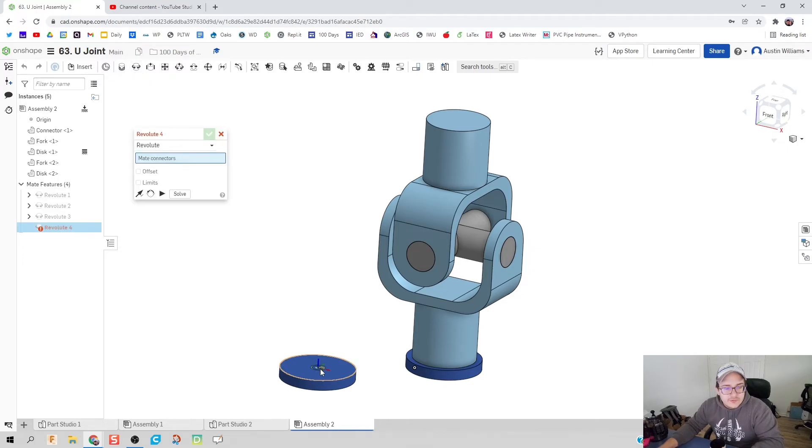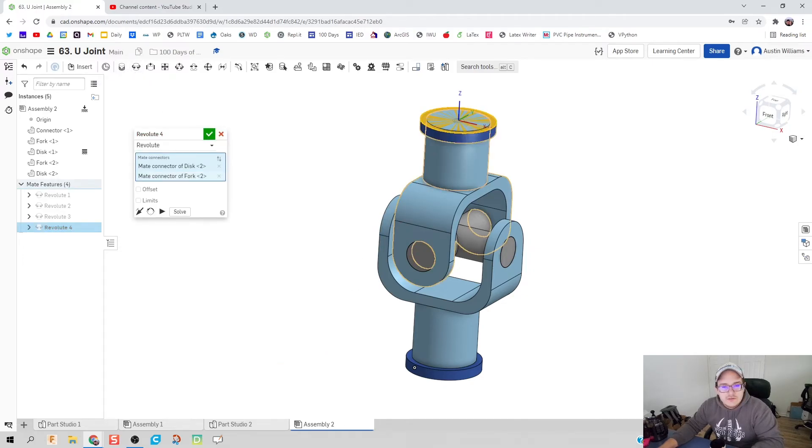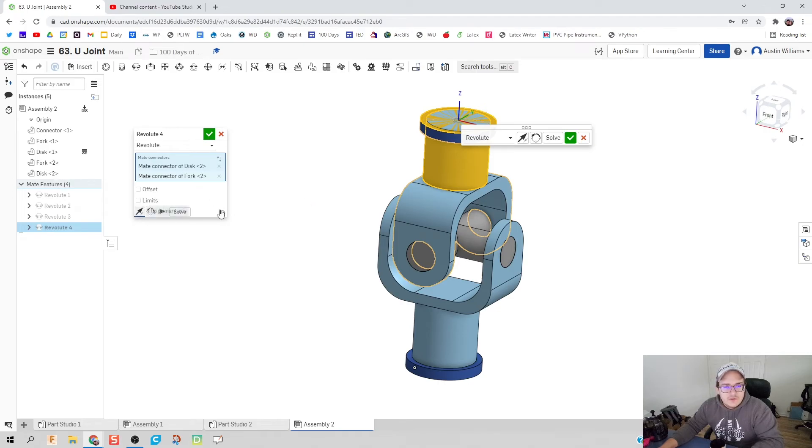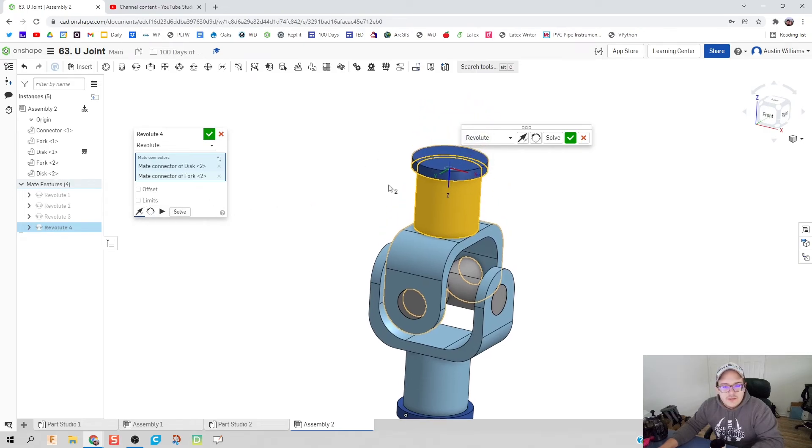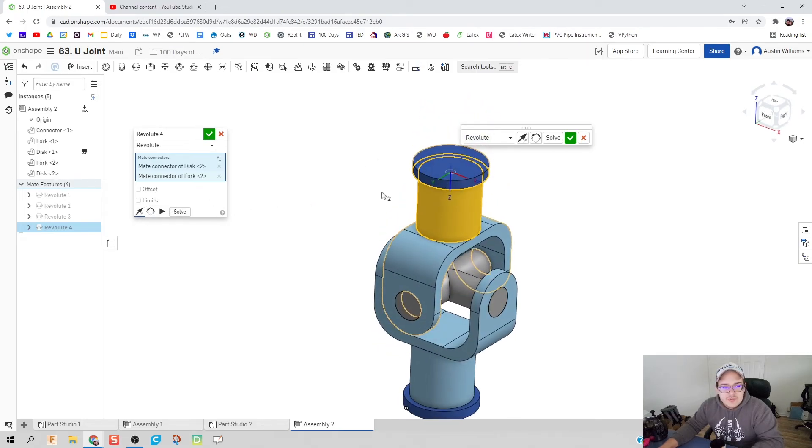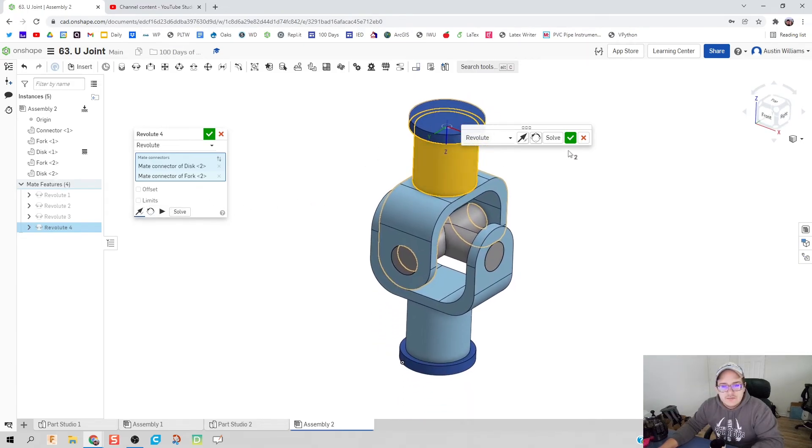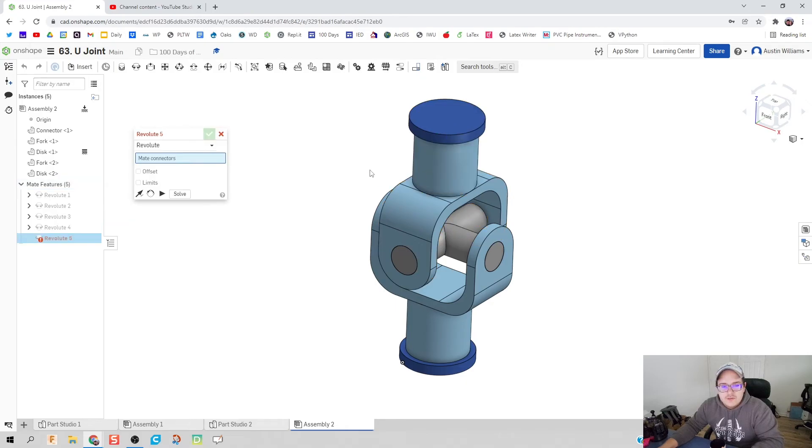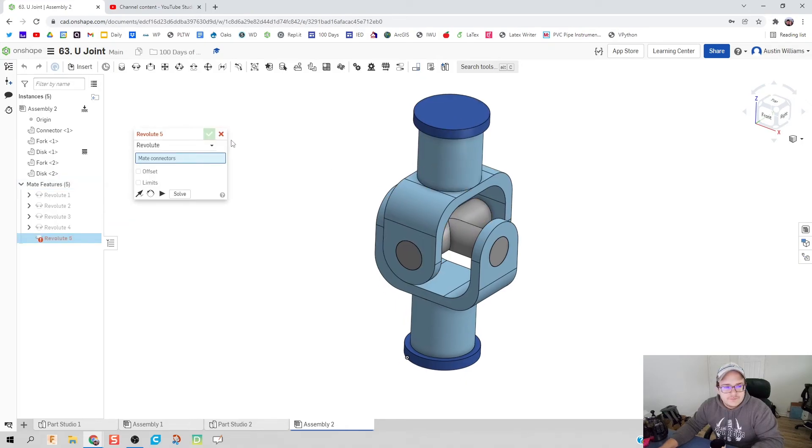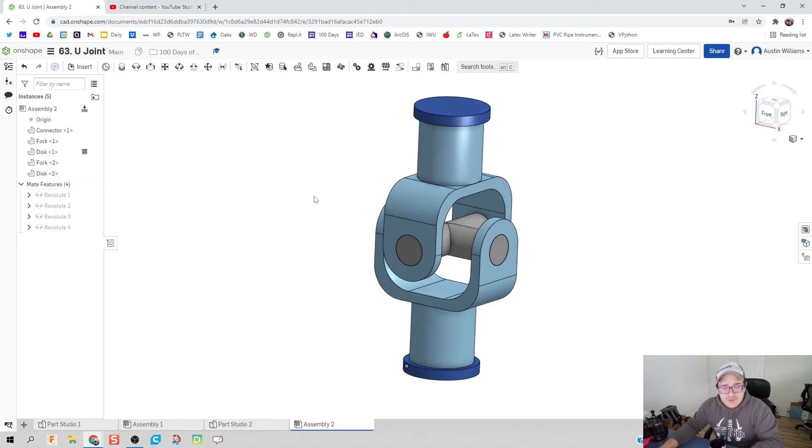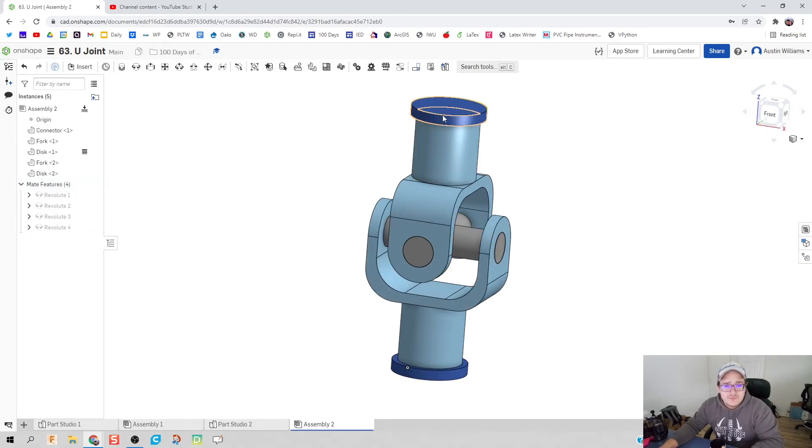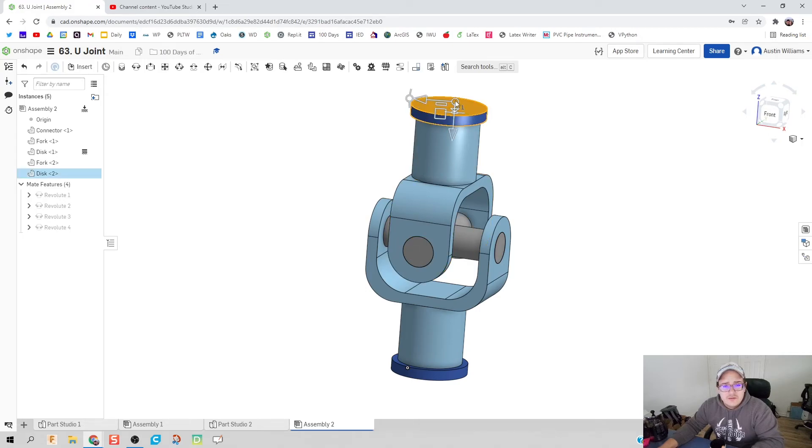And our last piece is going to be a revolute of this disk to this joint right here. It's overlapped so we're going to flip the axis on that, hit the green check mark.